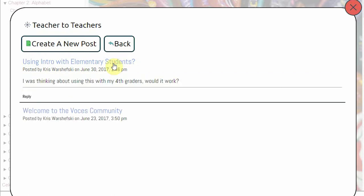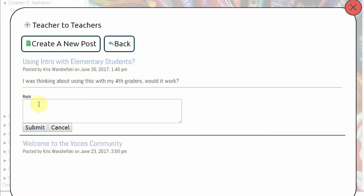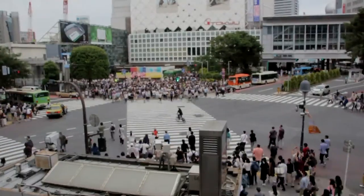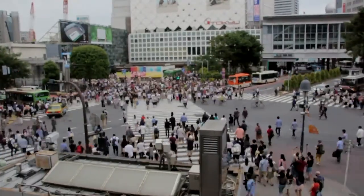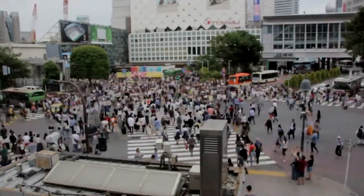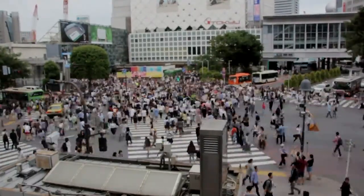You can share ideas, ask questions, and get feedback. You can discover how others are using Voces and share with them the unique ways in which you are using Voces. It's all up to you, but the Voces Community Forum is there, bringing all of our users together as a community that supports one another.